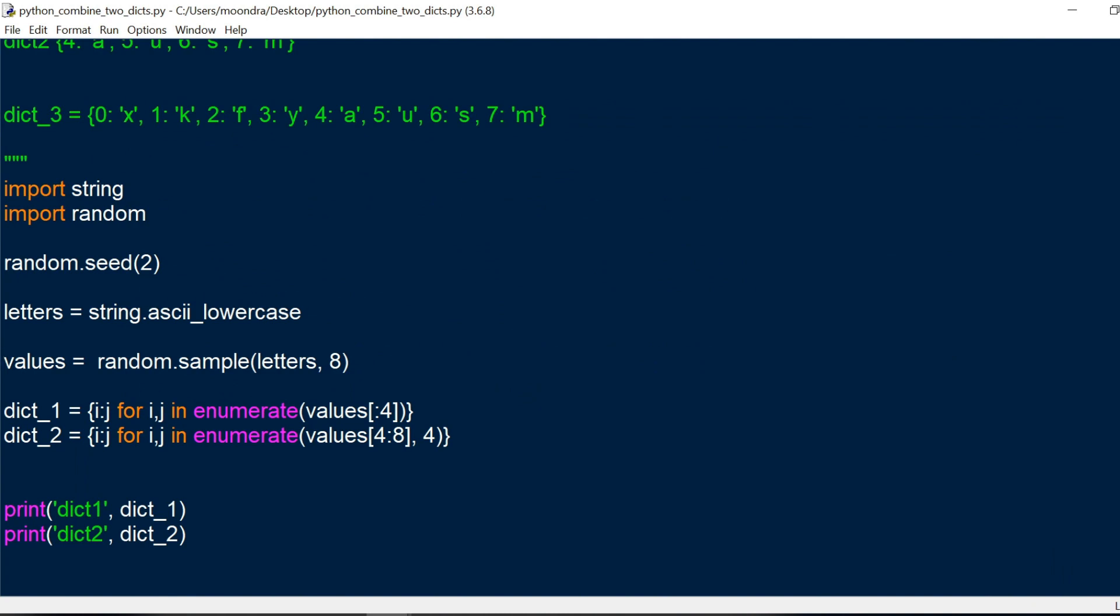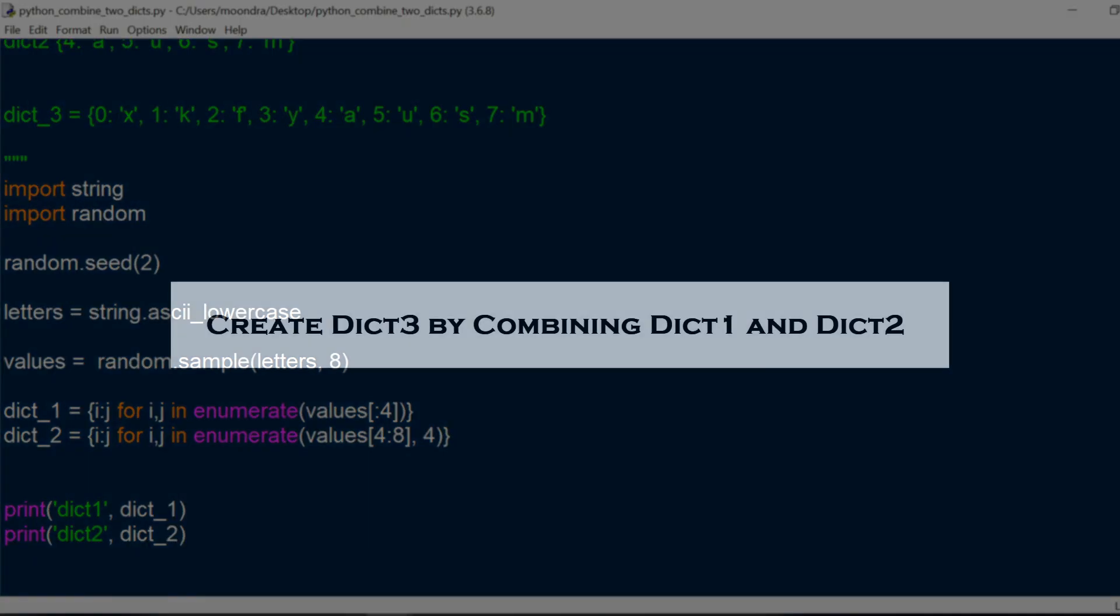So we have two different dictionaries. What I want you guys to do is first create two different dictionaries. You can copy my code, or you can actually just try to come up with two different dictionaries. And once you've gotten the two dictionaries, I want you to try to figure out how to combine the two dictionaries into a single dictionary, dict3. So I want you to pause the video and try to come up with a way to create dict3, which is a combination of dict1 and dict2.